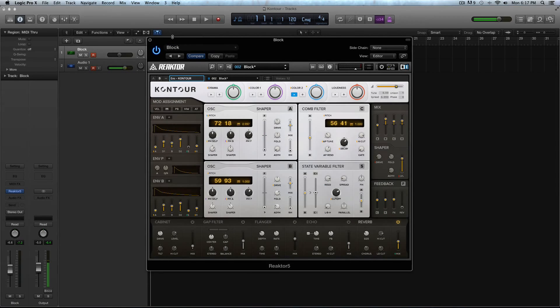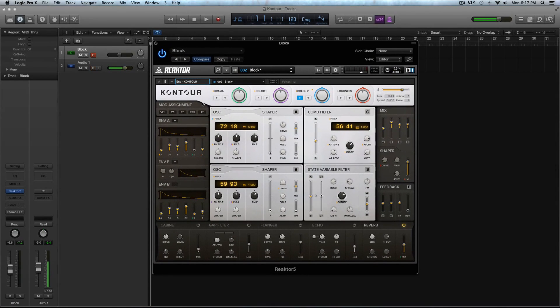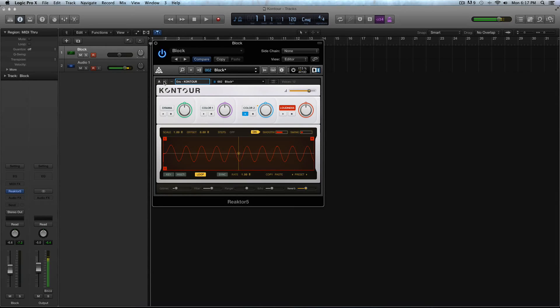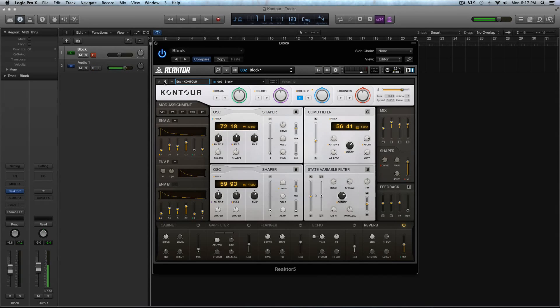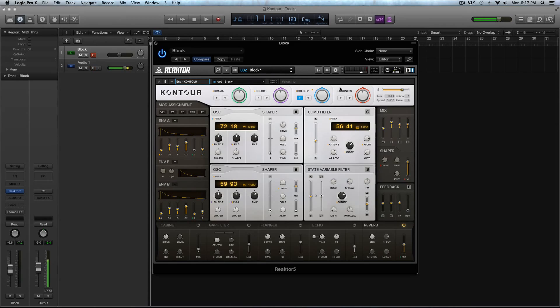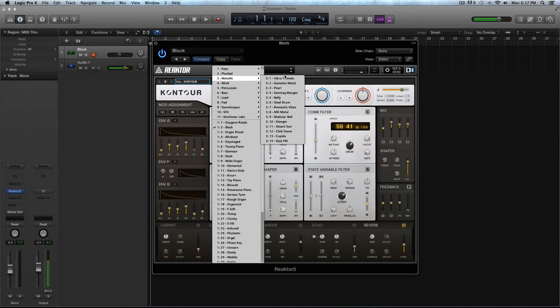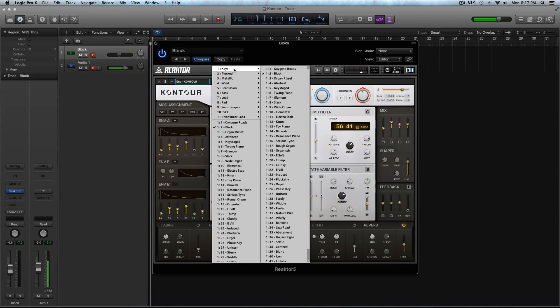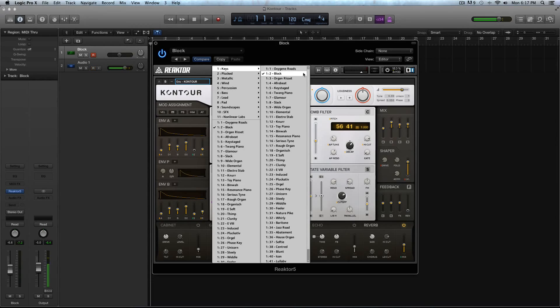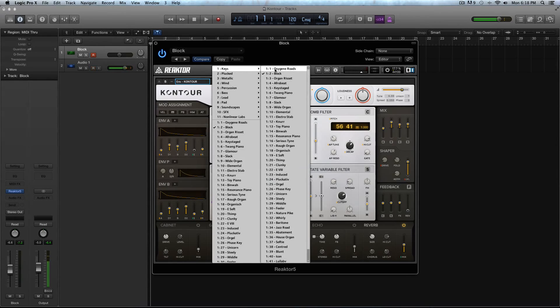So when you open up Contour, you're going to see the typical AB layout for Reactor Ensemble with the two pages. And you have this patch browser here. I do want to go play through and play some of the patches. I'm not going to go through nearly everything. But I will go through some of them. The first category you get is this keys.